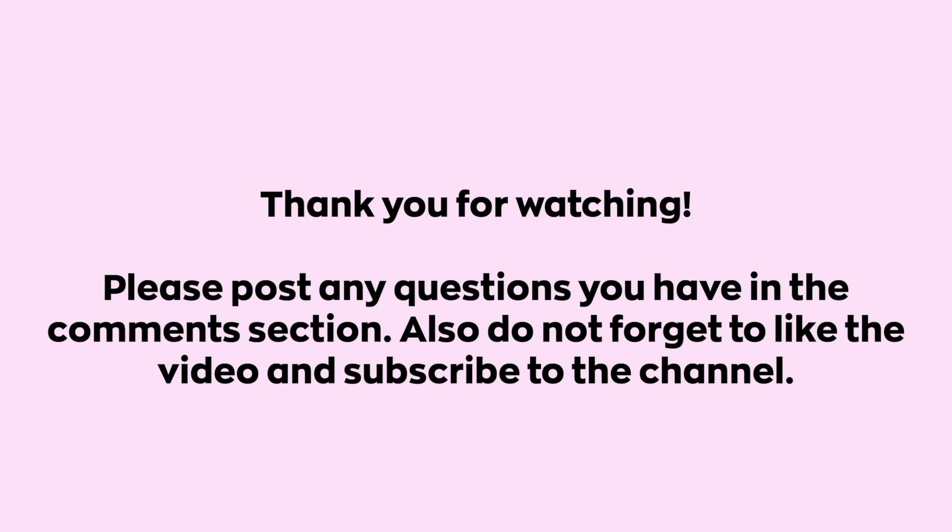Thank you for watching. Please post any questions you have in the comment section. Also do not forget to like and share the video and subscribe to the channel. To find us on Twitter, Telegram and Facebook, use the username niftybn. Also, we post some of our trades to the community tab, so do not forget to check that from time to time.